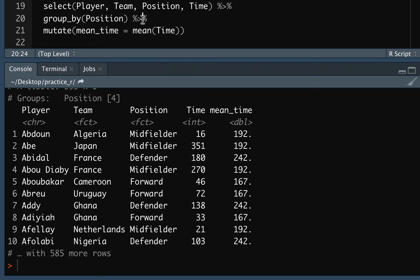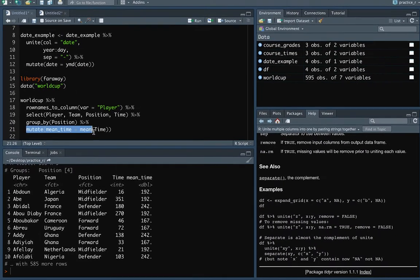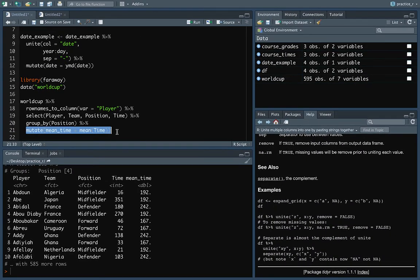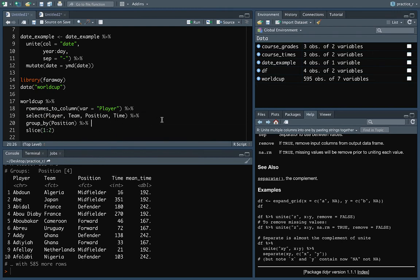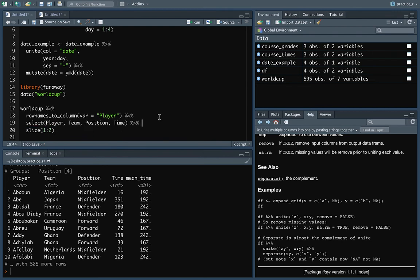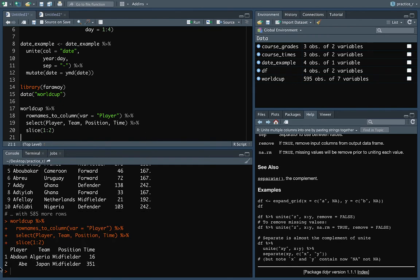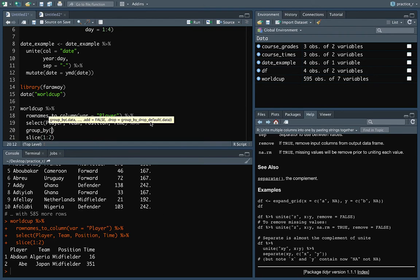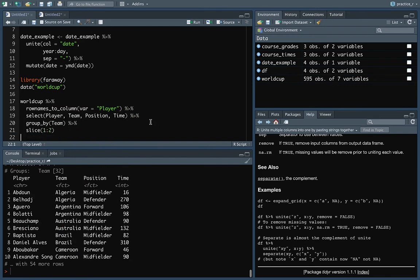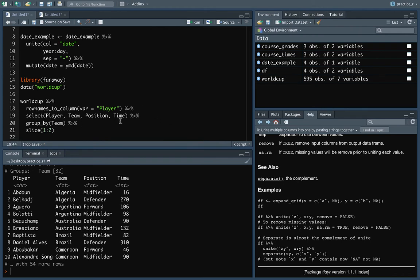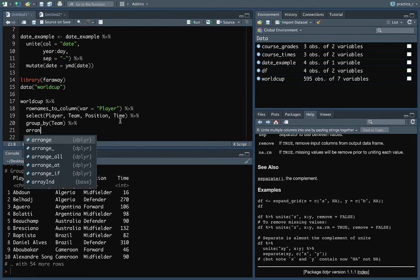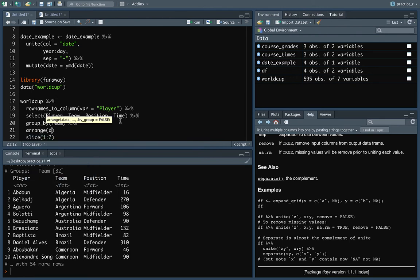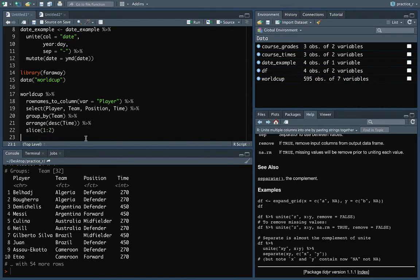Another thing that we can do with this is we can run it before we do slice. So if you'll remember, slice just takes a certain number of rows and it does them by position. So if I run slice, it just pulls the first two rows of the whole data frame. But if I do group_by first and pick one of the factors to group by, this time let's do team. Now what it will do is it will slice the first two rows of each team. So you can see we have the first two players mentioned for Algeria and then the first two for Argentina and so on.